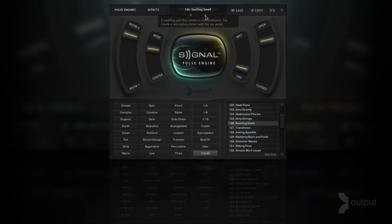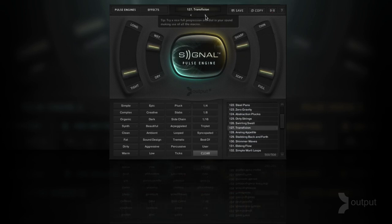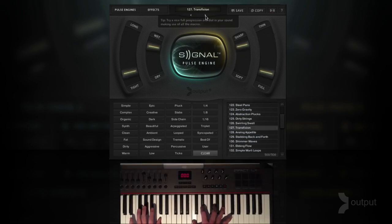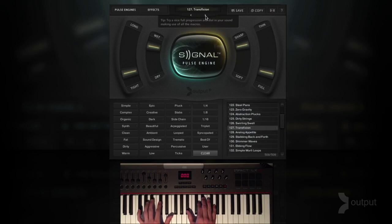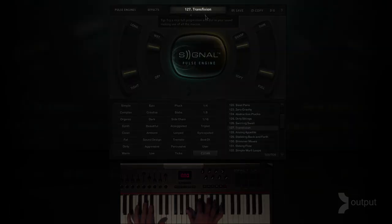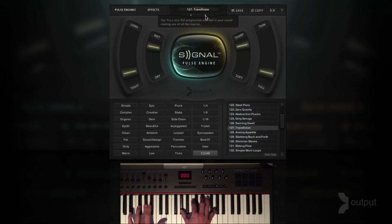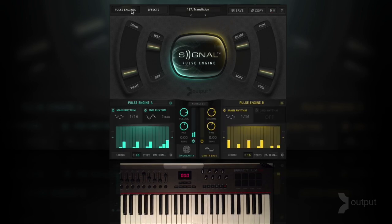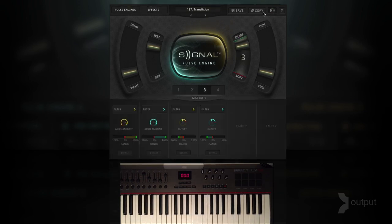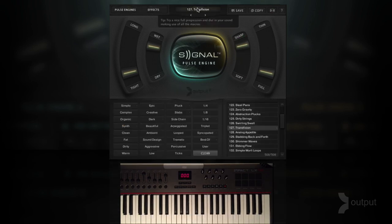Hi, this is Neil from Output. In this video I'm going to be showing you how you can quickly find the sound you're looking for using the pulse instruments page which we're on right now. We're going to stay away from the other more advanced and in-depth pages inside of Signal and just stick to the pulse instruments page.